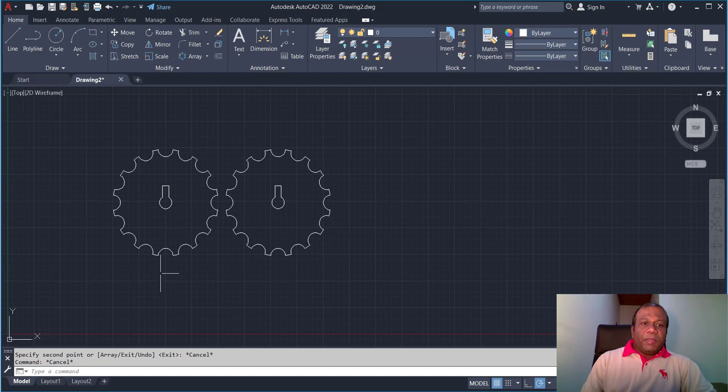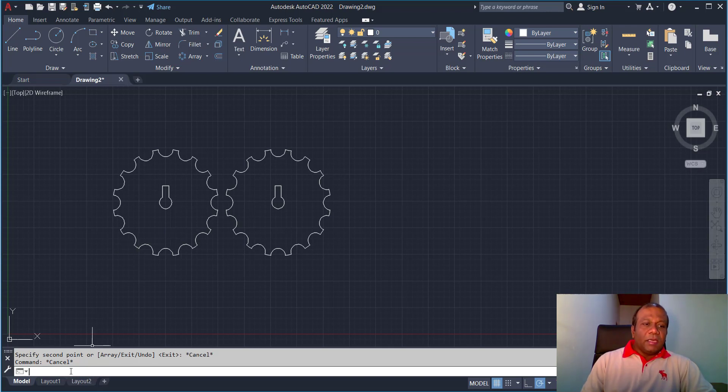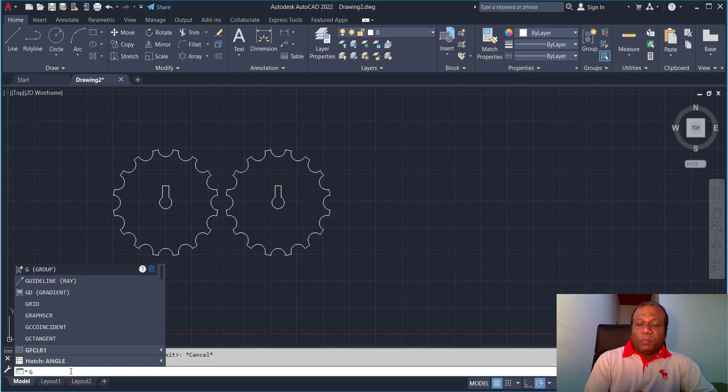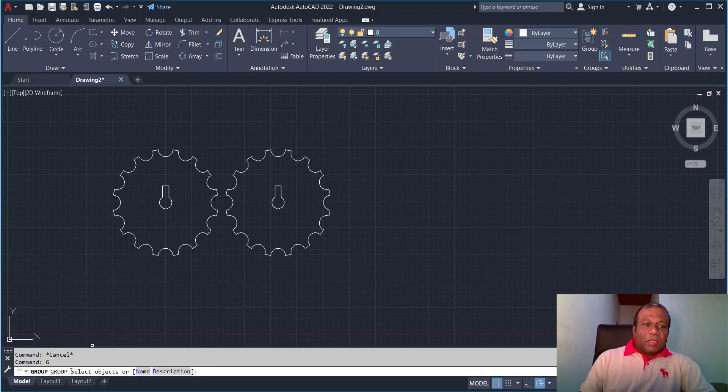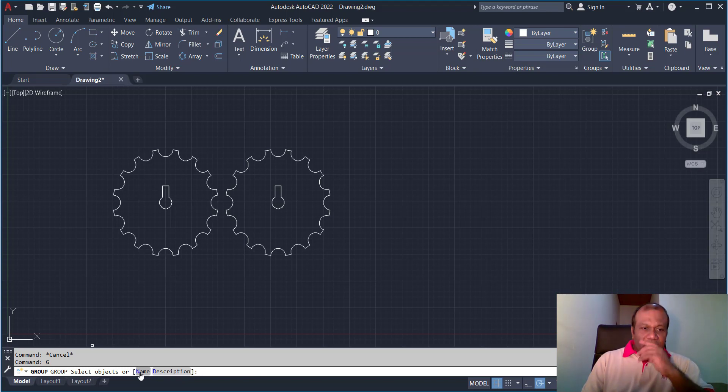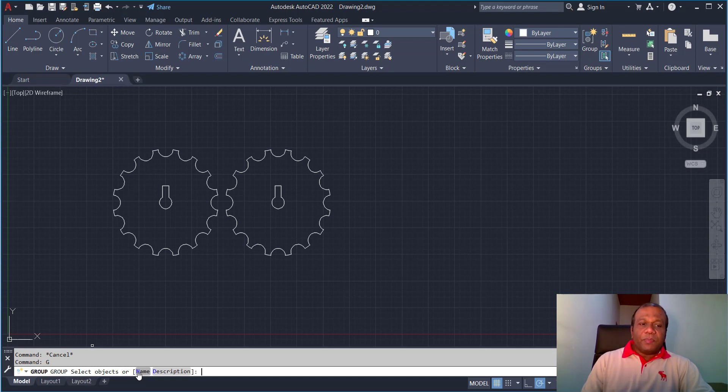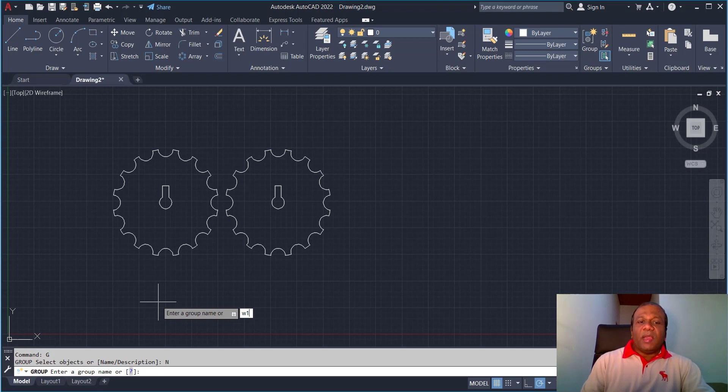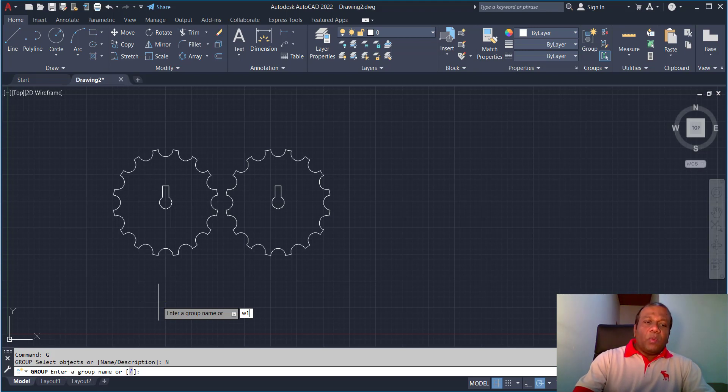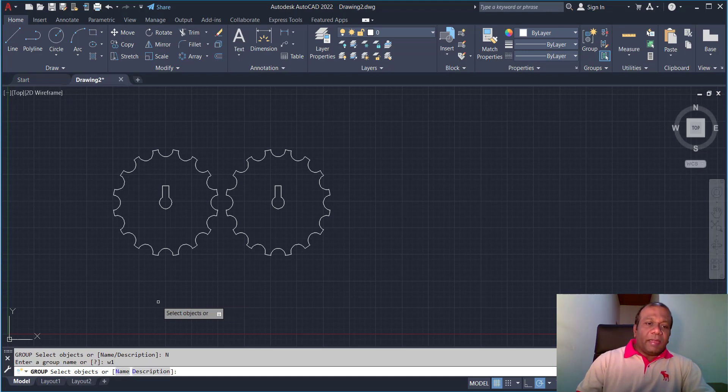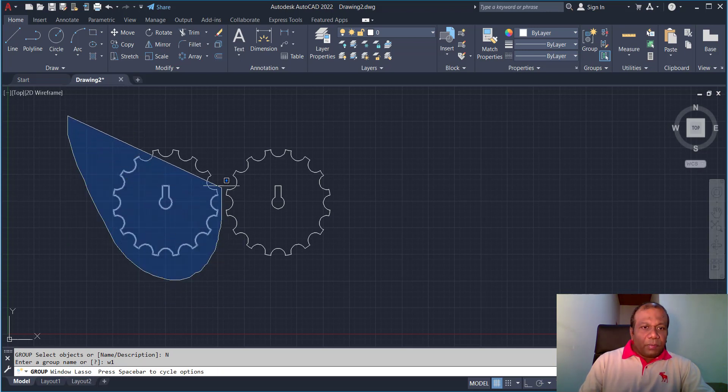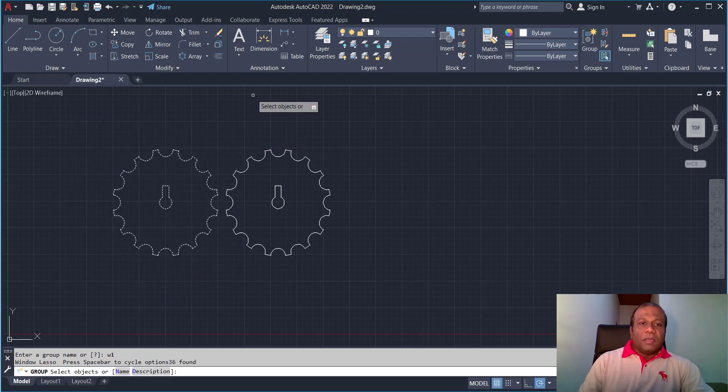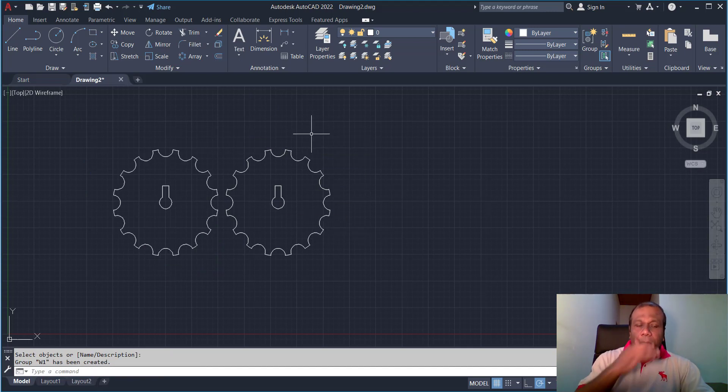Now I am going to group these two wheels separately. To do that one in your command line you can type G means group, enter. So you will have two options, you can give a name and the description. The name is must, description is optional. So we are not going to give a description but we are going to give a name for identification. I will click the name, enter the group name. So I will enter W1, so it means wheel 1. You can give any name without spaces. Press enter and you have to select object. So simply carefully select object, the wheel 1. Make sure not to select this one. Press enter. I have made this one as a group, wheel 1.